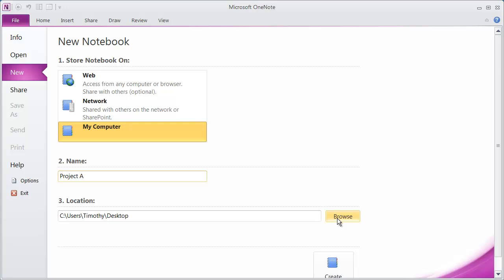Once you actually go ahead and look at the location that you saved this notebook in, you're going to find that there's actually a folder that's been created to hold all the different sections and pages in your notebook. So this OneNote notebook isn't a one file document like, let's say, a Microsoft Word or a Microsoft Excel document would be. You're going to see a folder structure here.